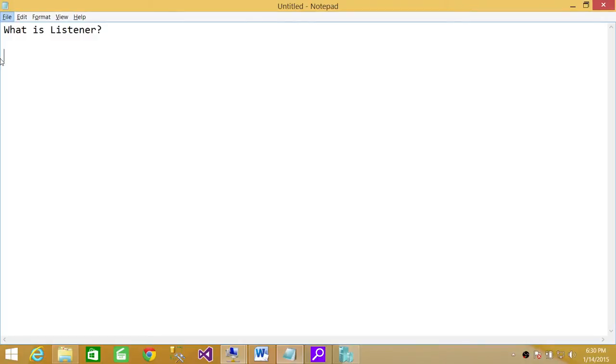Welcome to Tech Brothers. In this video, we're going to answer a question: what is listener? I should specify it a little bit more. What is listener in availability group?